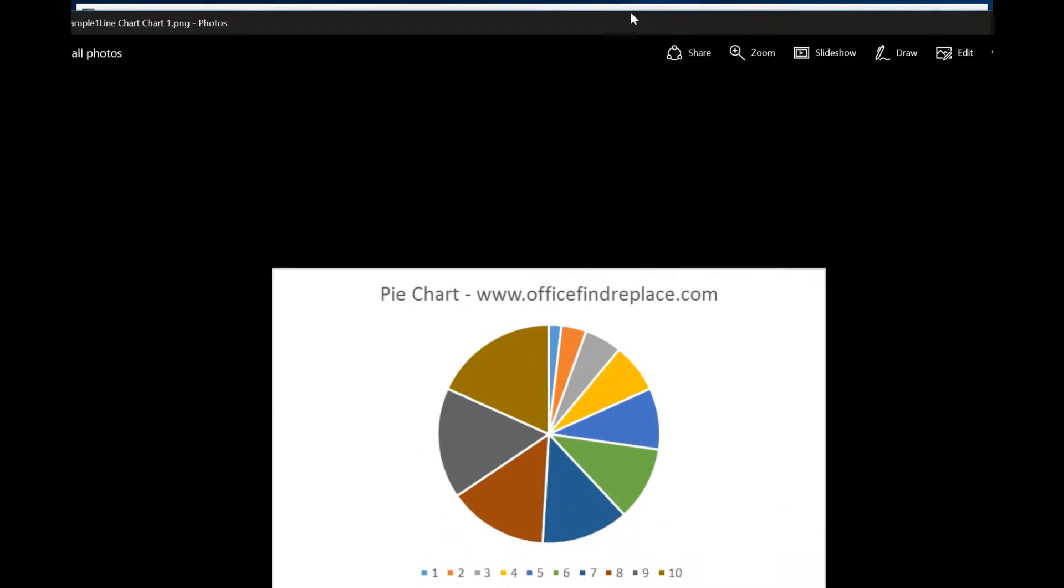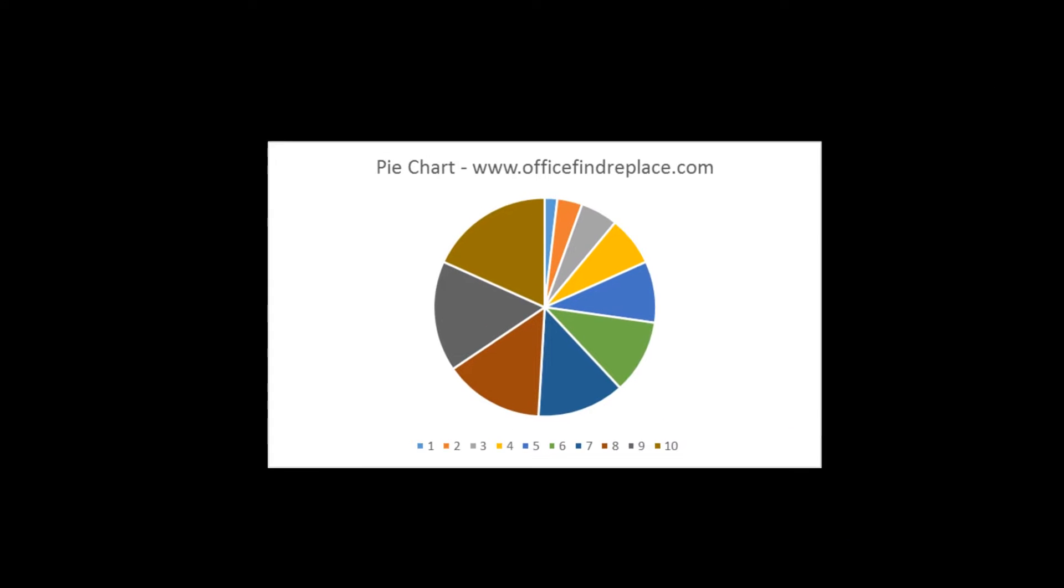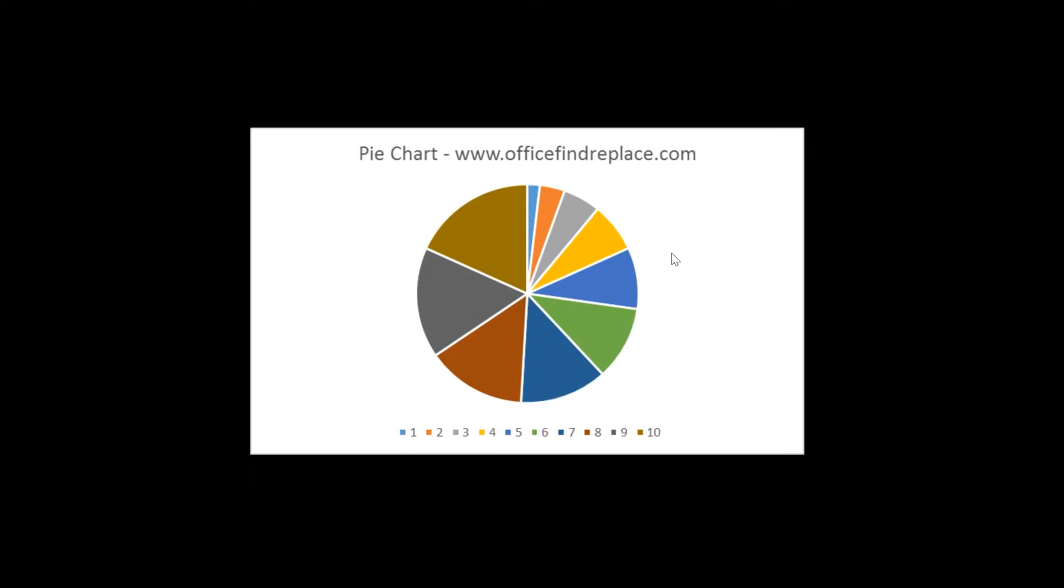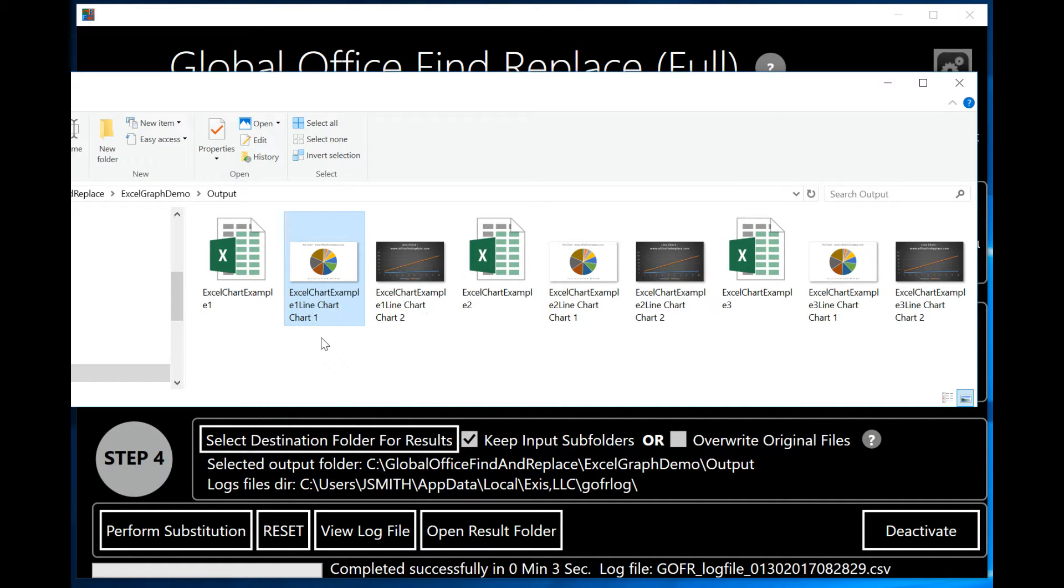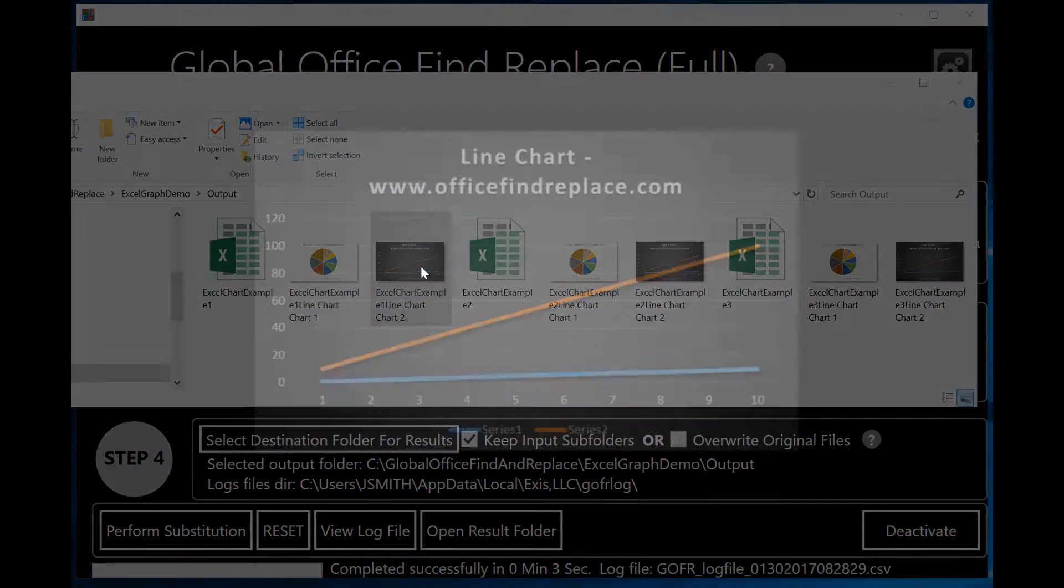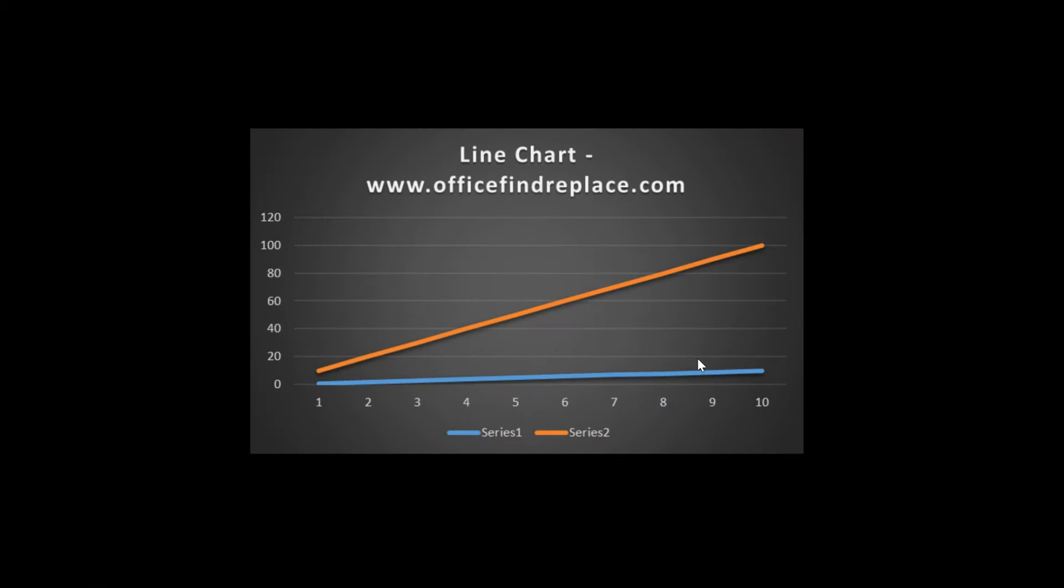And here it is. You can see that this is my pie chart from the first spreadsheet. And we give it a file naming convention, which basically says the spreadsheet name plus the name of the chart that is stored inside Excel. I can take a look at the second chart. And here is my line chart that I created that was in the first Excel spreadsheet.